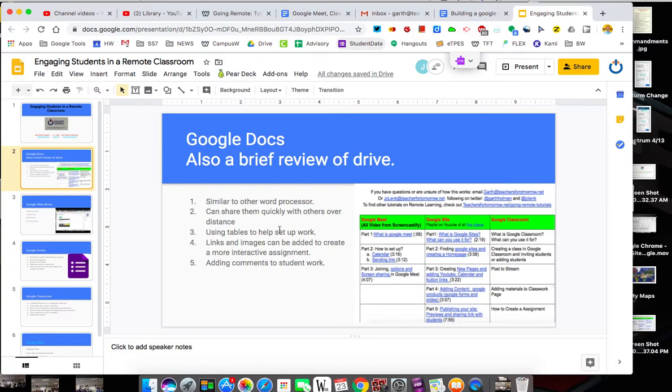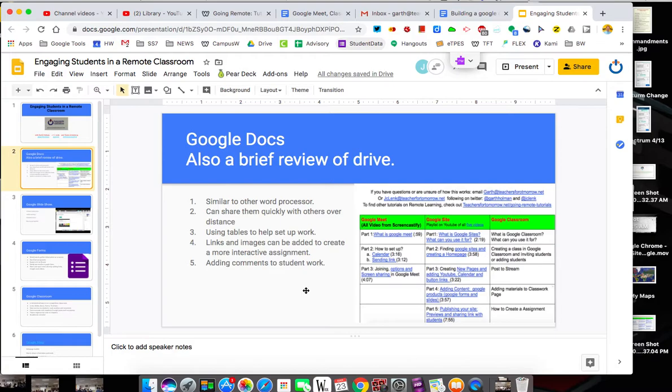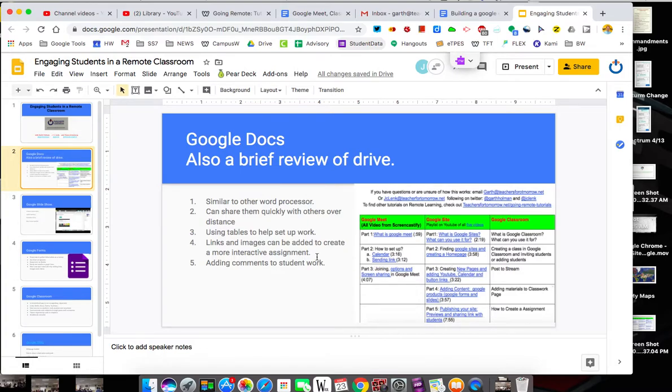The nice thing about this is it's easily shareable to other people, so we'll kind of walk through that. We're going to show you in the tutorials how to set up tables like you see here on the left, which are pretty organized and help people find what you want. We're going to add images and links all through it to make it more of an interactive worksheet.